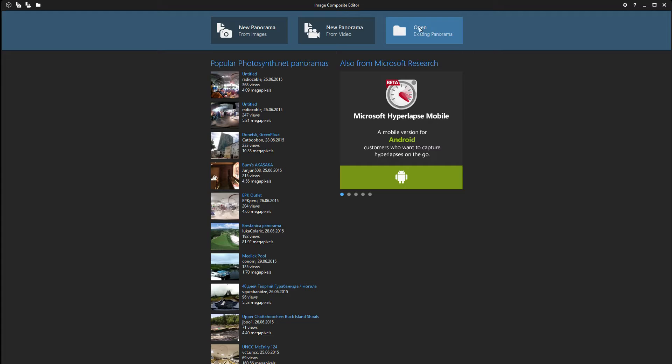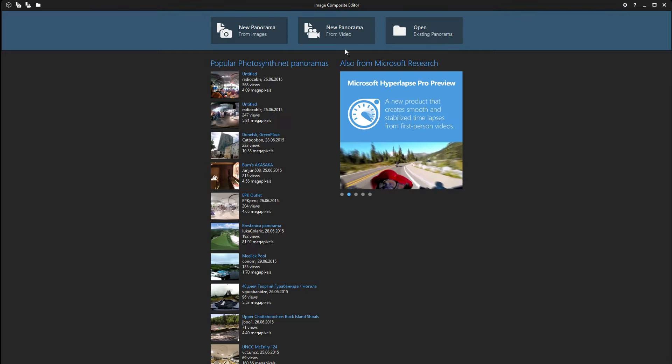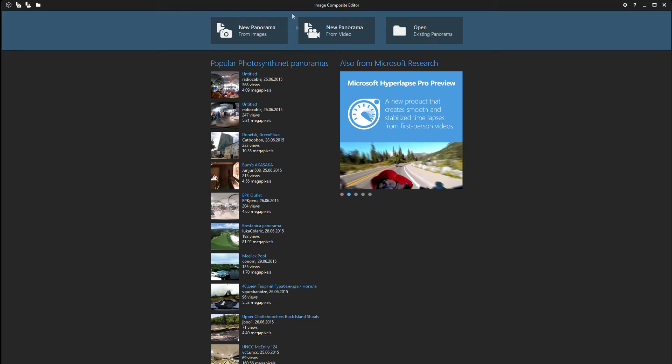There's open where you can open an existing panorama if you already have made one and saved it, video panorama where you can stitch together 360 degree video, and the thing that we're gonna be concentrating on today, new panorama from images. So let's get started.